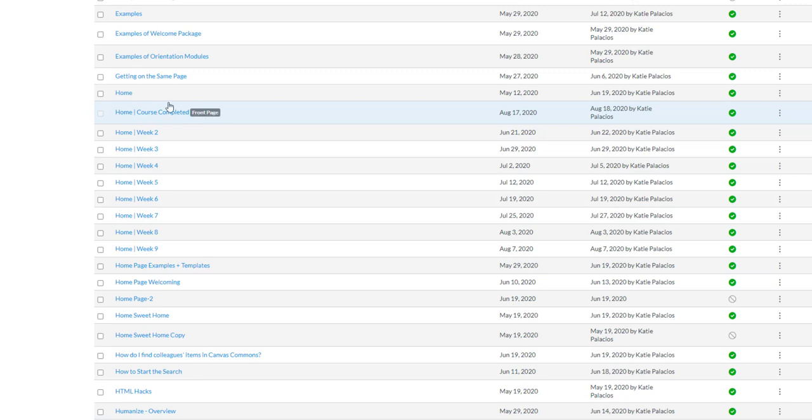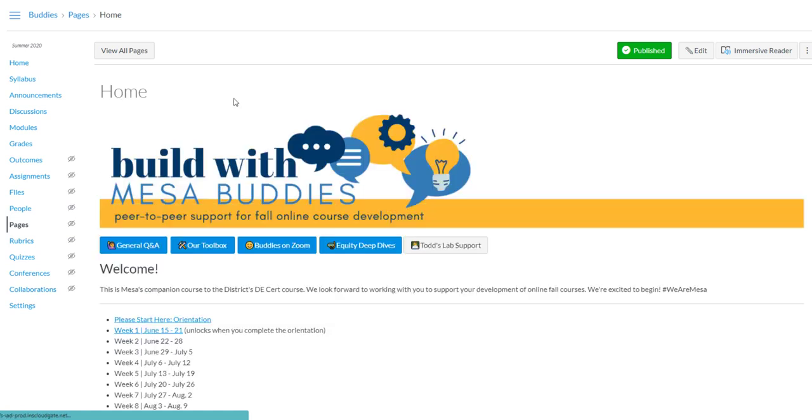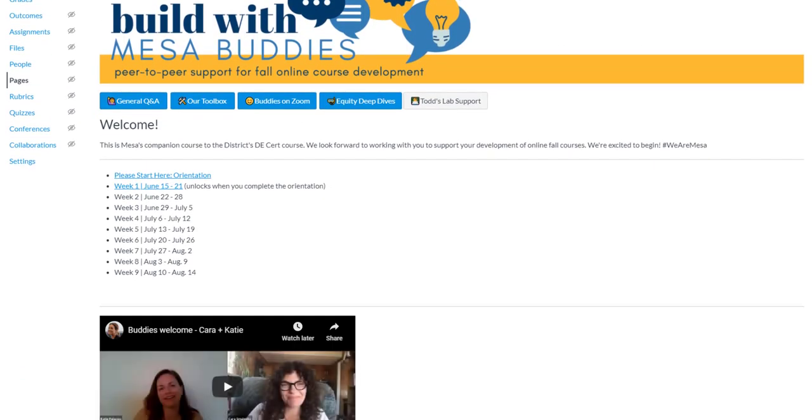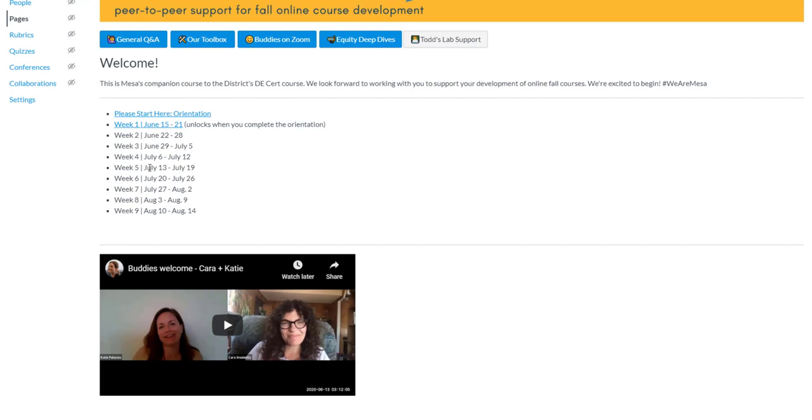But at the beginning of the course, it was this home page that was the home page of my course. So if I click on that, you'll see that we started with something that looked like this. It had a welcome video, a link to the orientation and just to week one, and everything else was unlinked because we weren't there yet.